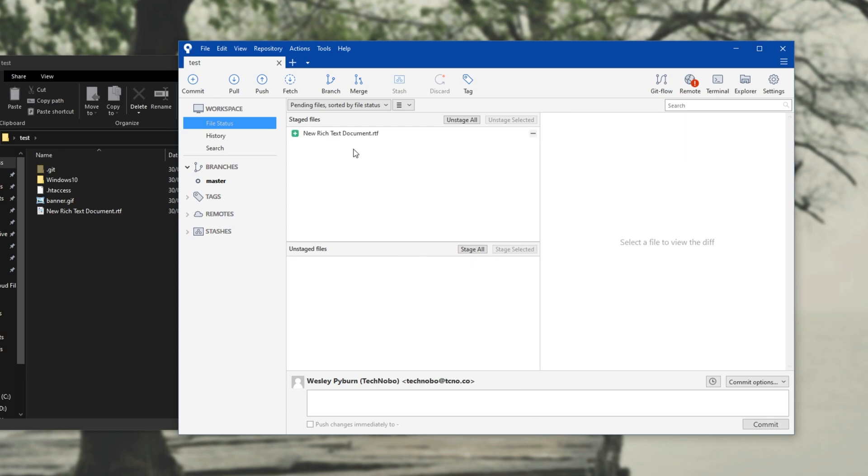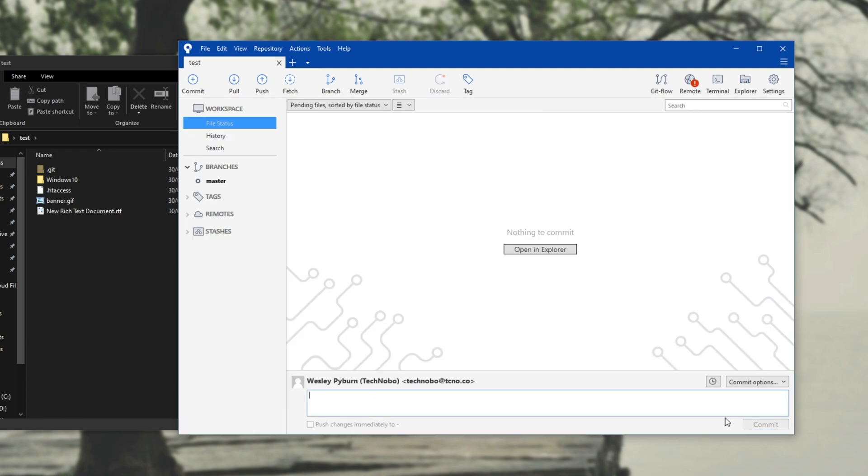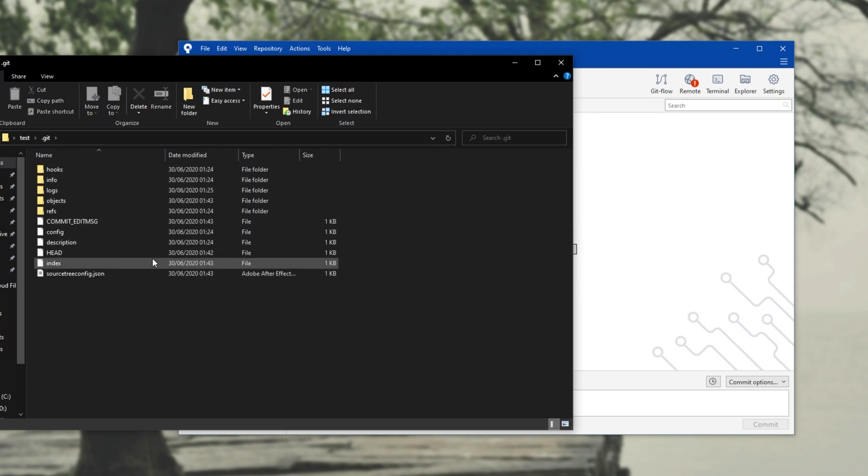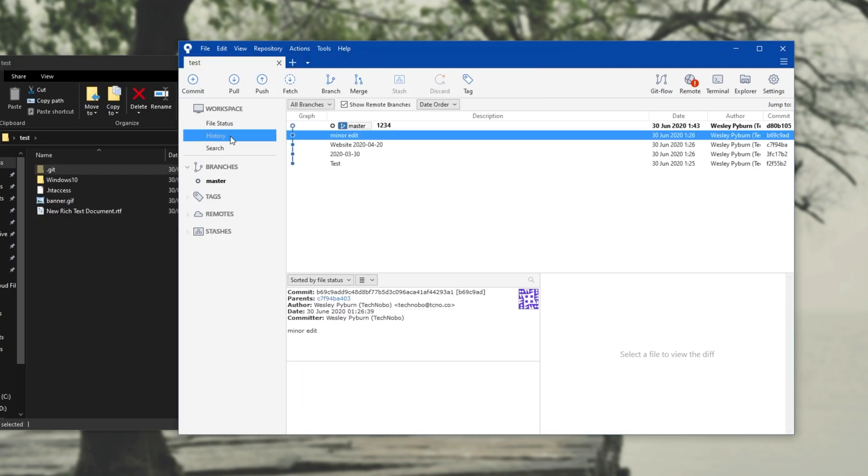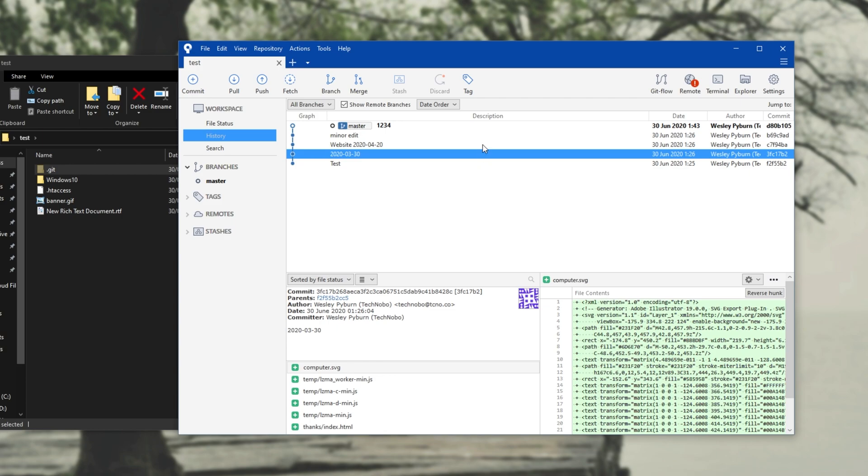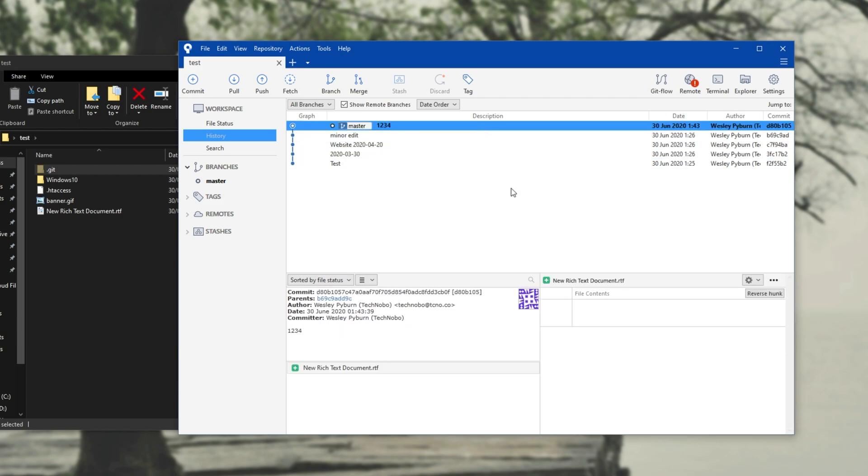Then after we've got all the files that we'd like to save into this commit in these staged files, I can simply enter a description for it down here. I'll simply enter 1234, click commit, and boom, all of our files have been saved into this invisible git folder over here. Then we can have a look at the history tab, and we can see all of the different versions over here as we expected. Great.